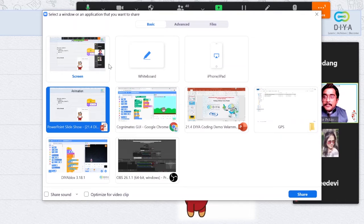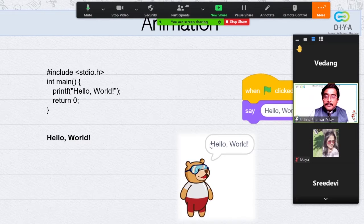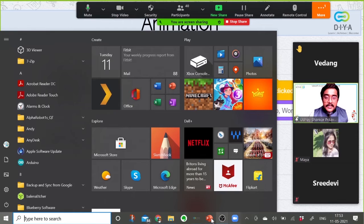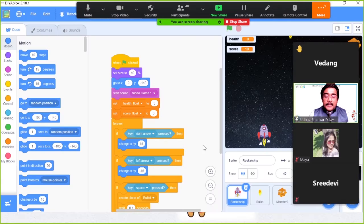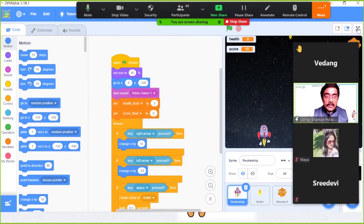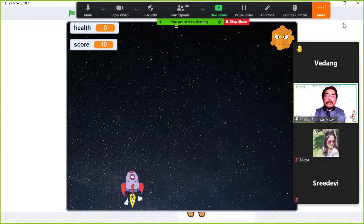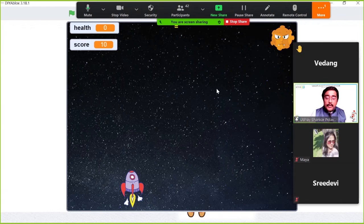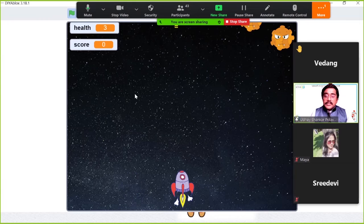Let us see a simple example of what we are going to do with animation and game design. Let us all play a simple game now — one which some of our students have made during the complete program. This is a game which we would have seen always in mobile phones and gadgets like Nintendo, Game Boy, and all that. Let us see how this game works.